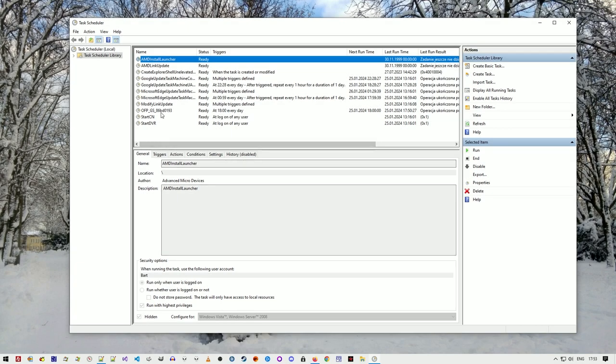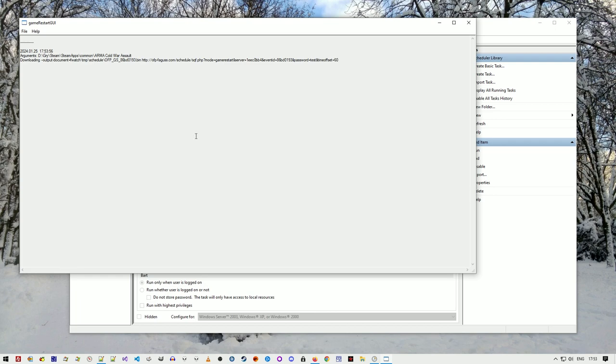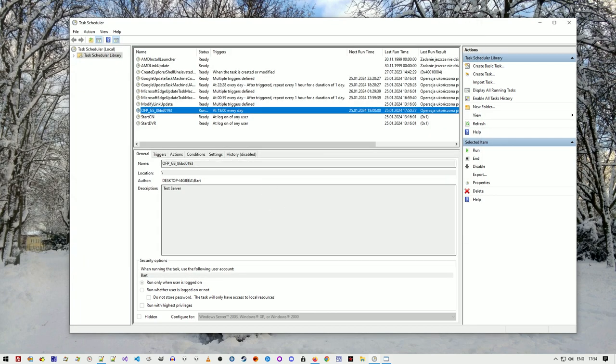If you run the task manually before the game time, it will still check for mods, so you can update them that way.